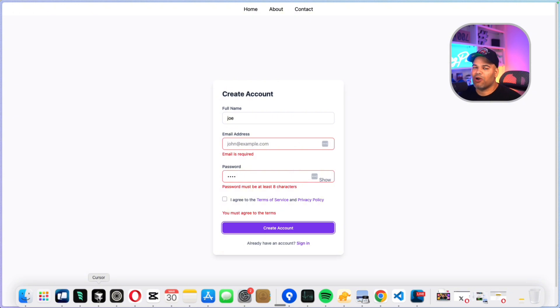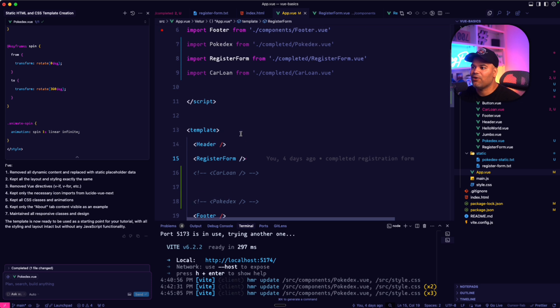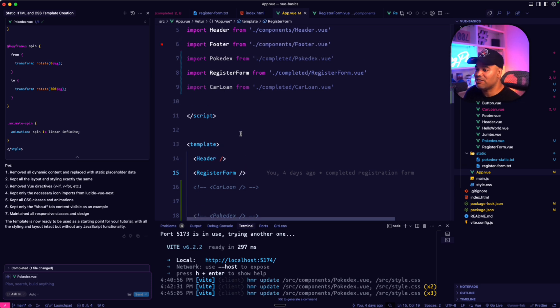We're not trying to bore you to death with just syntax. I want you to start building and see how all of these things work together — this is how we're going to tackle the major problem that people have.